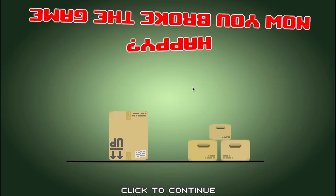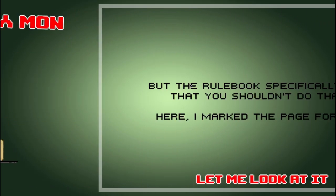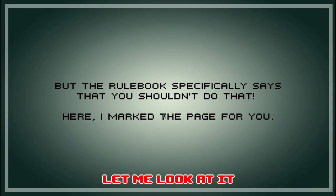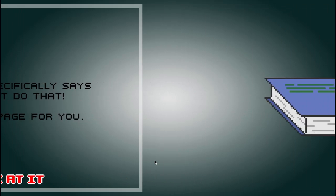You broke the game. Happy. Yes I am happy. But the rulebook specifically says that you shouldn't do that. Here, I marked the page for you. Let me look at it.